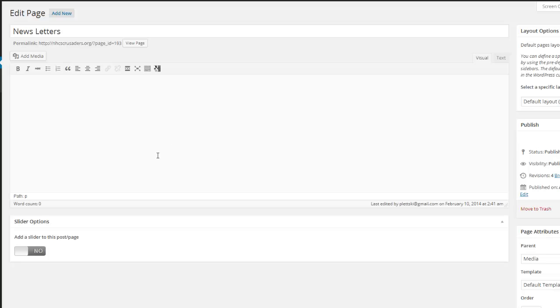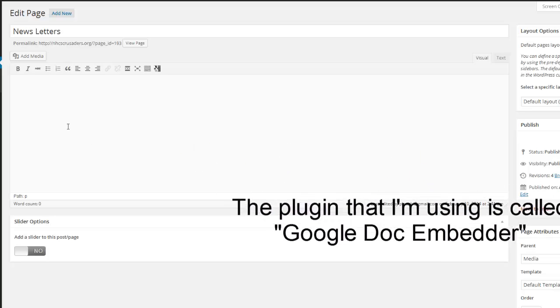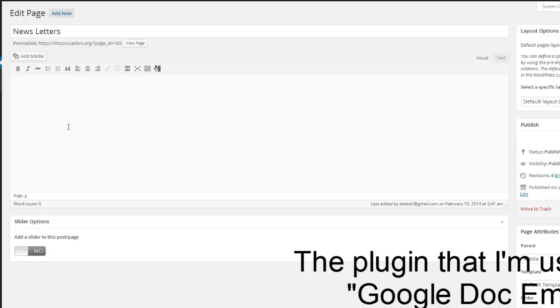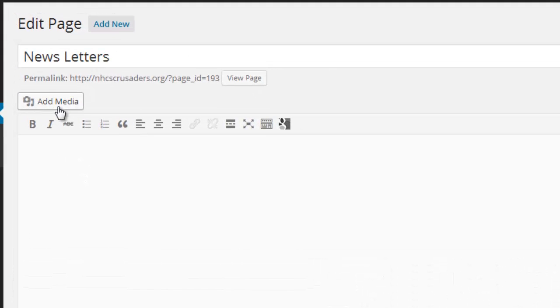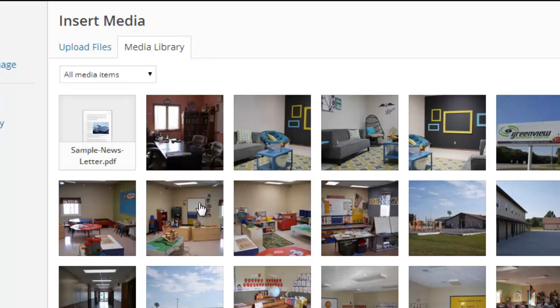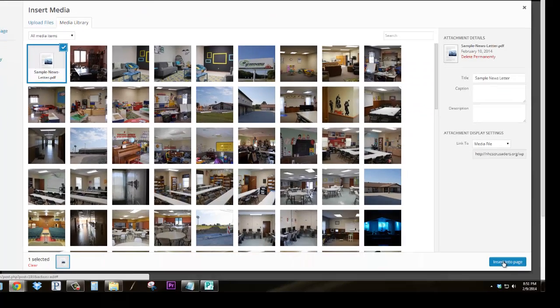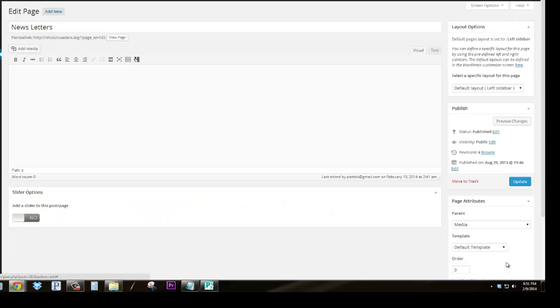I've already installed a PDF viewer as a plug-in. And the one I installed, I think it was a Google PDF viewer, or a Google viewer. But when that's installed and activated, all you have to do is click on Add Media, click on the Sample Newsletter, insert into page,